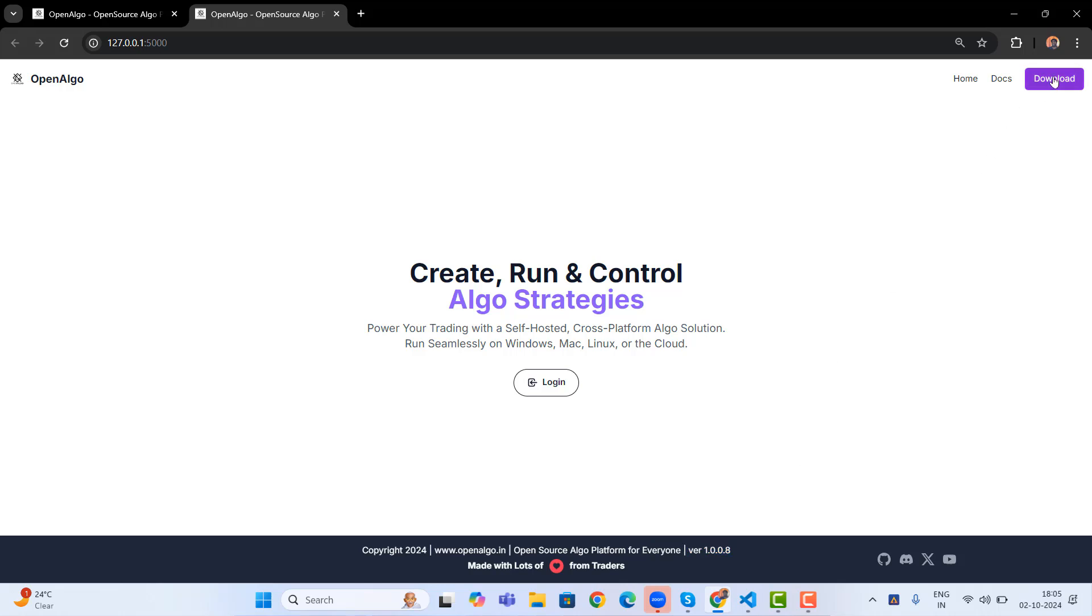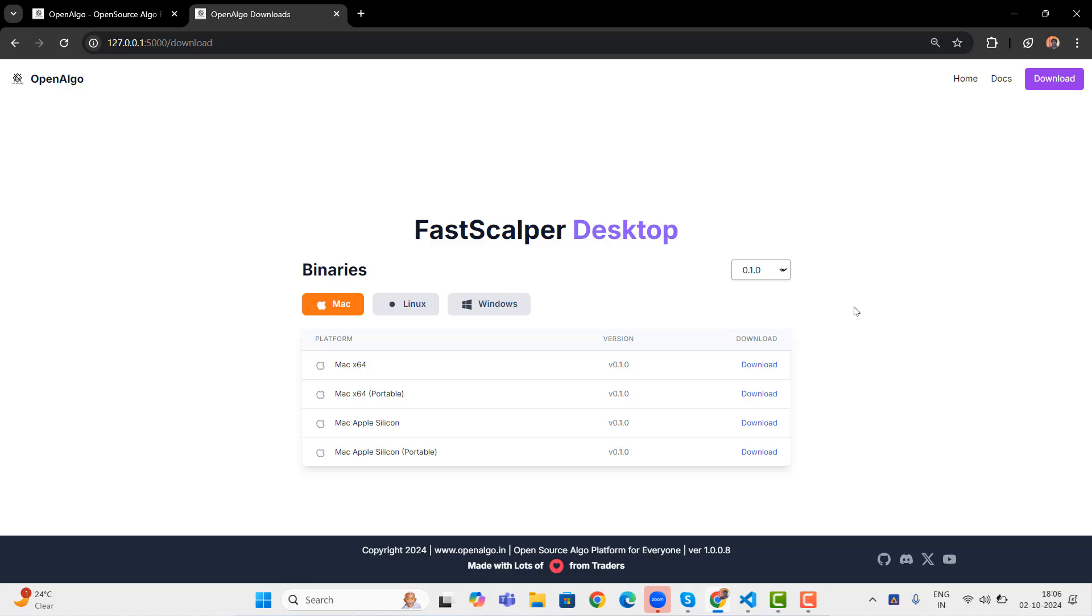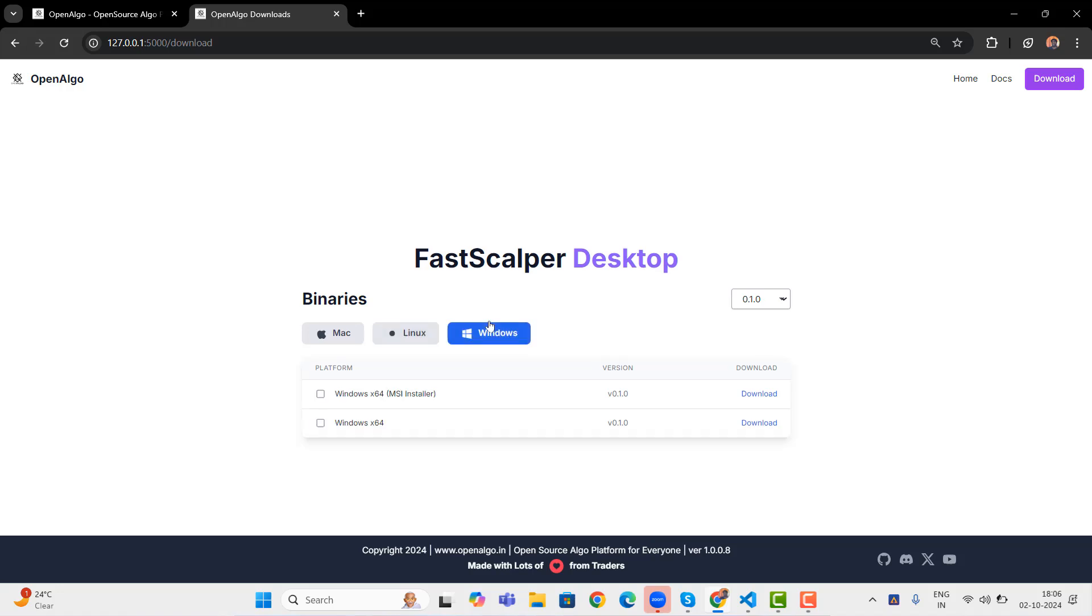And there is a new feature which has been added. If you go to the download section, you will be finding a Fast Scalper desktop, a simple Rust based desktop app has been provided for cross platforms. It means if you are a Mac user, Linux user, you can run this application on any of your laptops. Whatever the operating system, which is your favorite operating system, even under Linux, we have Ubuntu, Debian, Fedora and Linux app image.